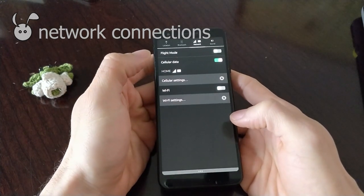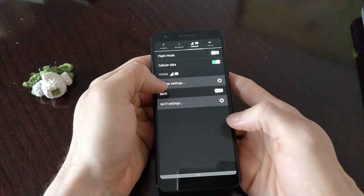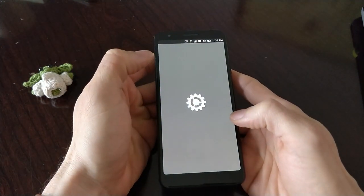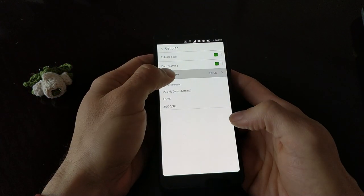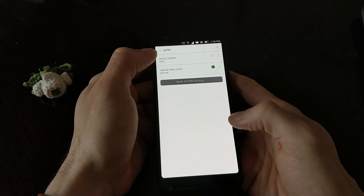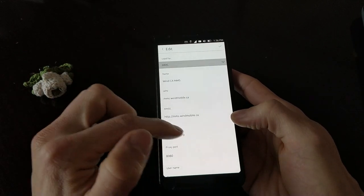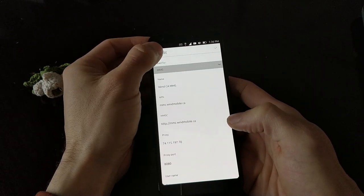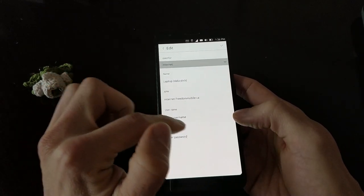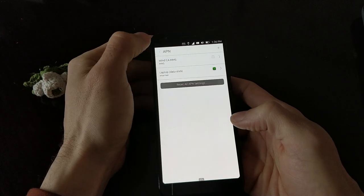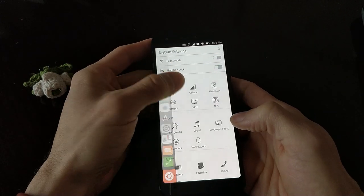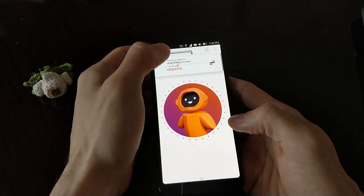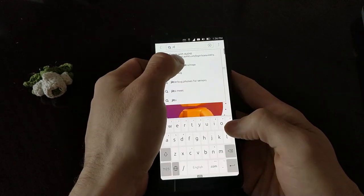For mobile data, as with the other devices, I had to input the network APN manually as it did not detect right from my SIM. But looking that up online, I was able to connect to mobile data. And we can see it working here.